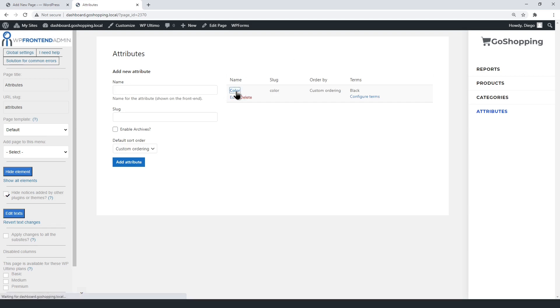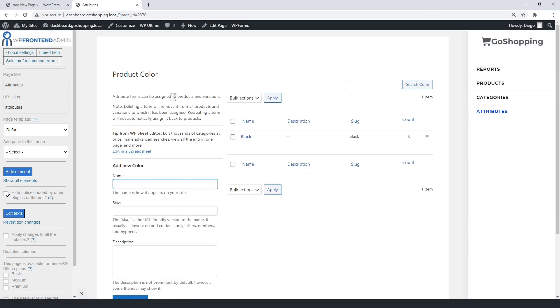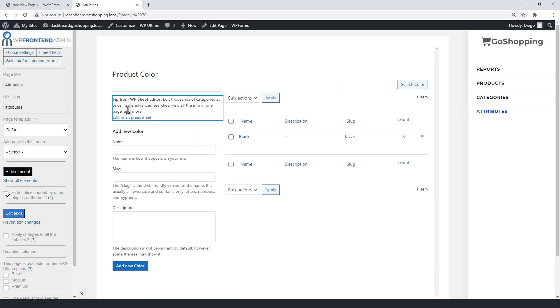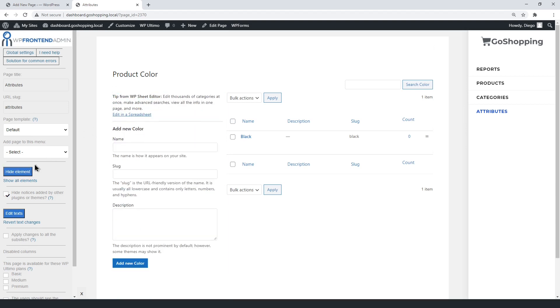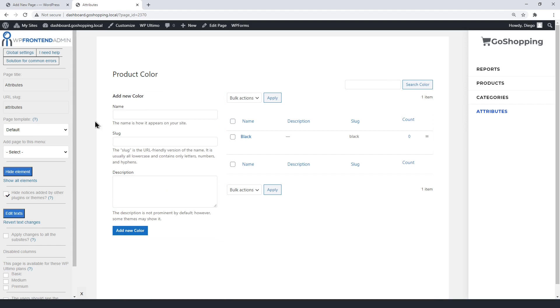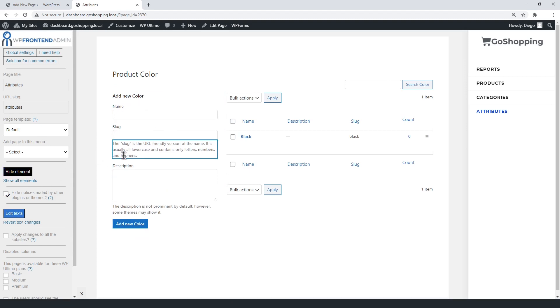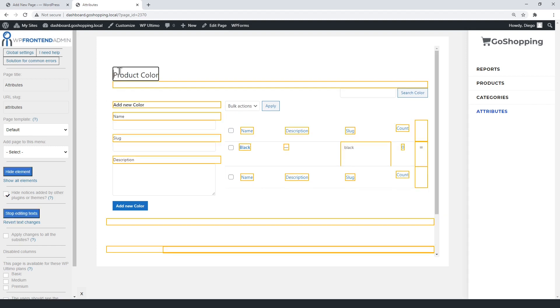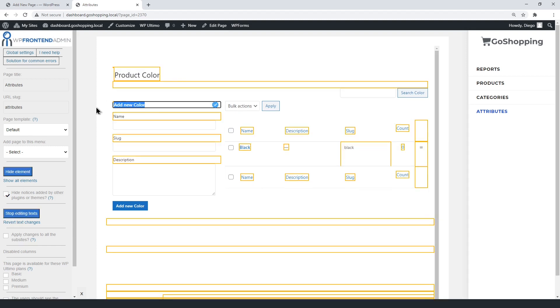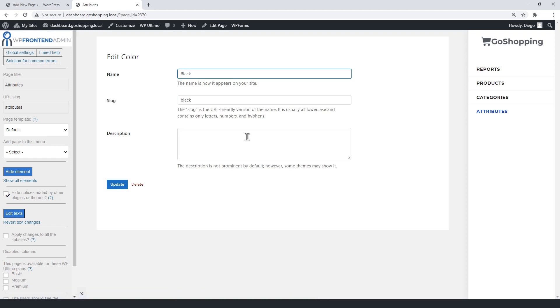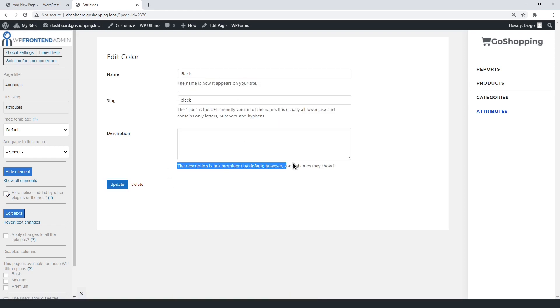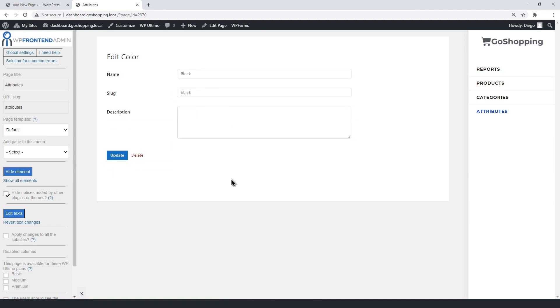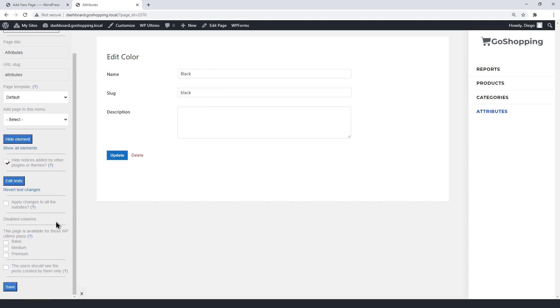You can open an attribute to simplify the form. Hide any elements you want. You can edit any text you want. You can also open a specific attribute term, and edit the form. Finally, save changes to this page.